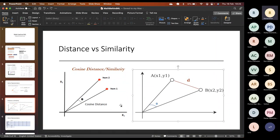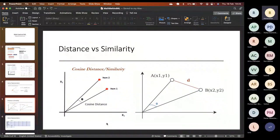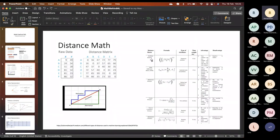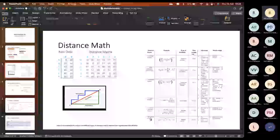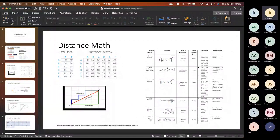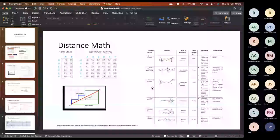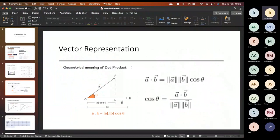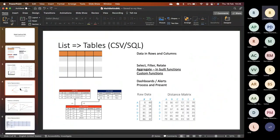To summarize: we discussed Euclidean distance, Manhattan distance, Minkowski distance, and Mahalanobis distance. These are the ones most commonly used depending on the requirement. For segmentation tasks, these distance formulas are very important. Cosine distance and Euclidean distance serve different purposes and we should be able to differentiate between them.